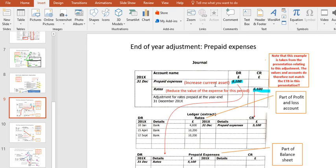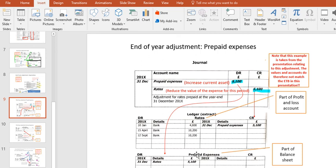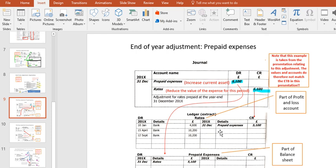We debit the prepaid expenses, the prepayment within our balance sheet. We debit it also because it's an asset. This payment we are making now effectively means that we've got a future economic benefit. The use of the rates in the future has already been paid for. So credit the expense account and debit the prepaid expenses.